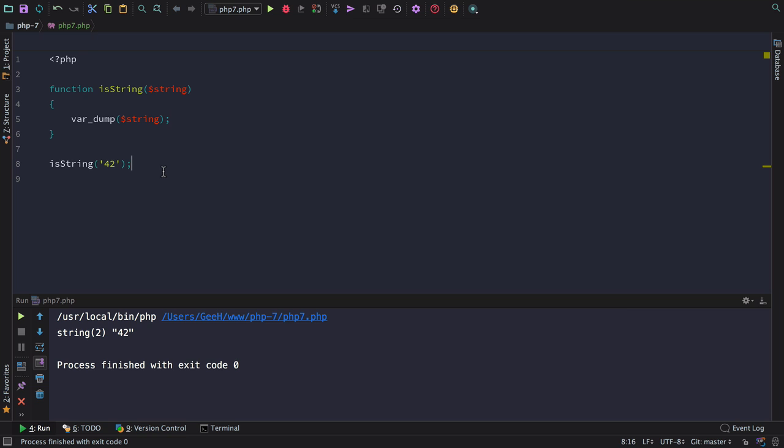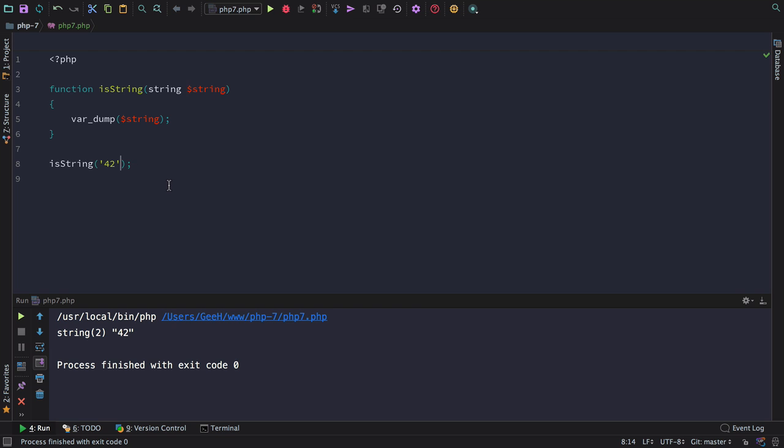So what happens if we add type hinting and then pass in something that isn't a string? Let's give it a go. Type hints in PHP 7 can be added in the same way as the old type hints such as arrays or objects could be passed in, but now we can use scalar type hints. So let's cast this variable to a string when it gets passed in and now pass in something that isn't a string and let's see how the behavior is.